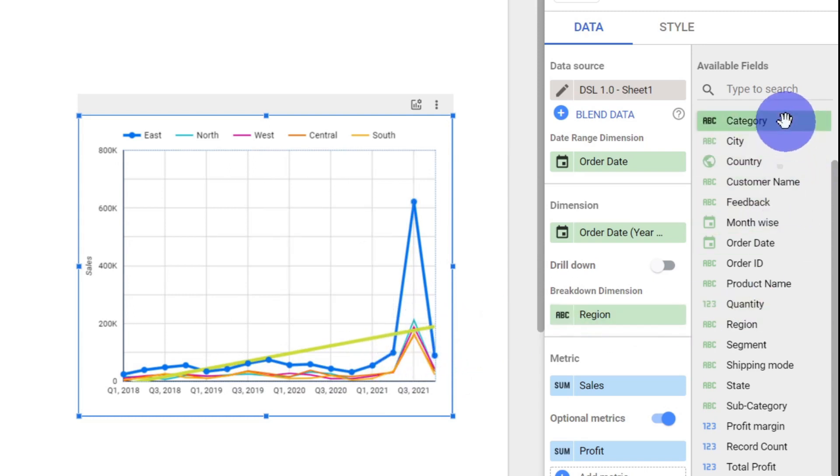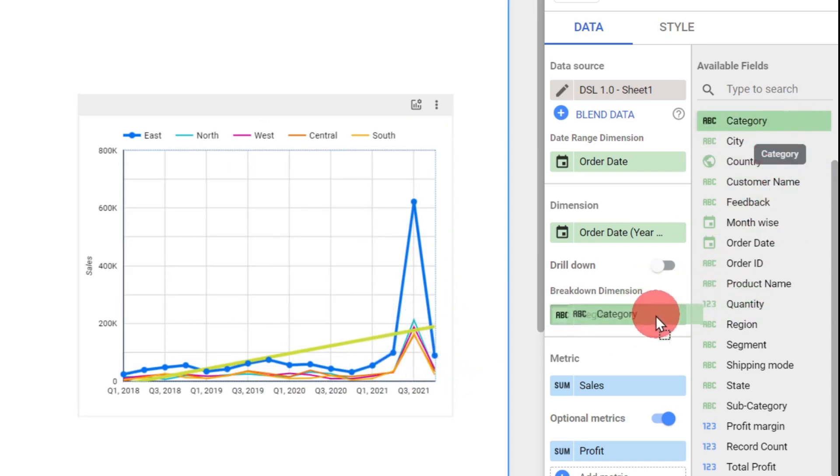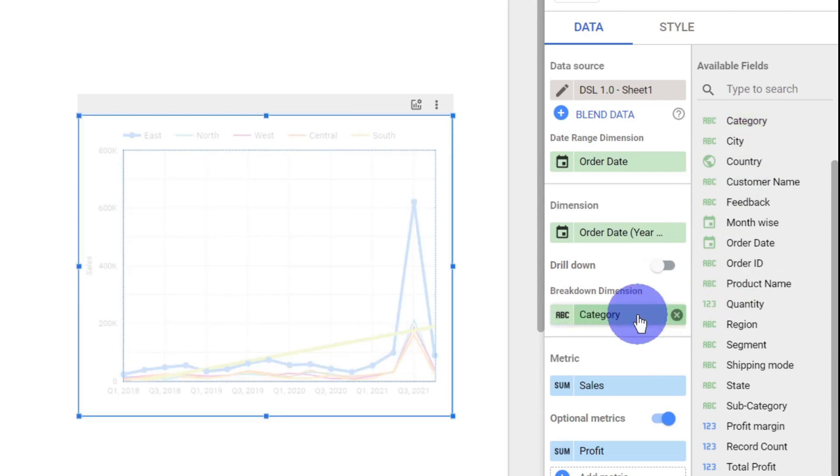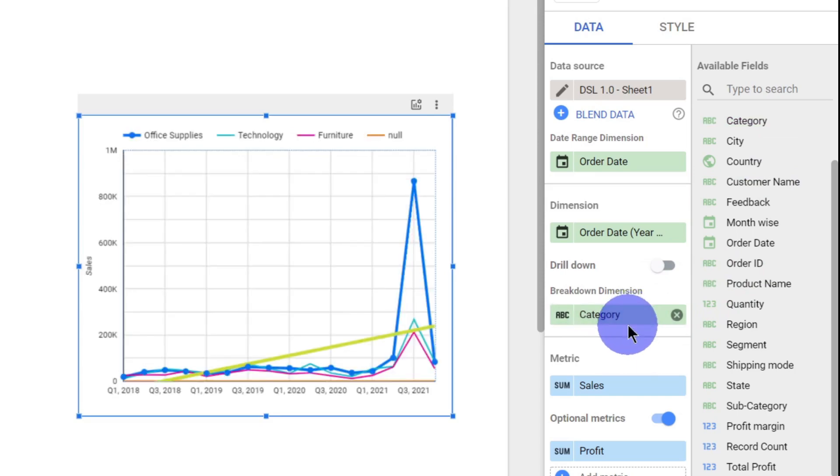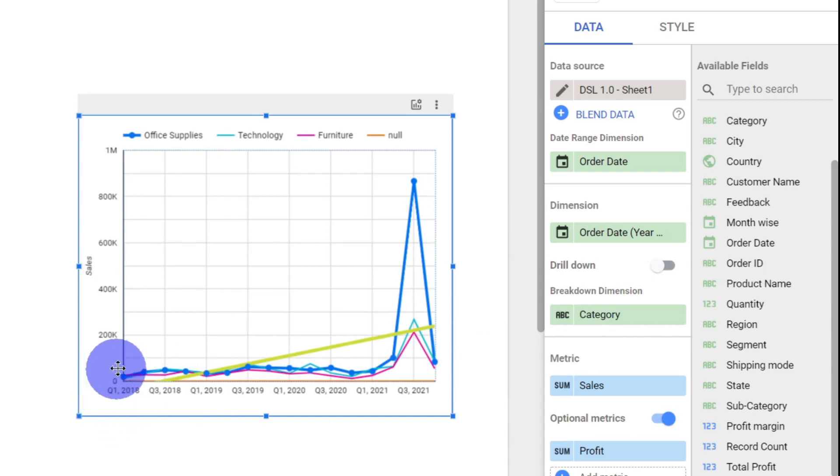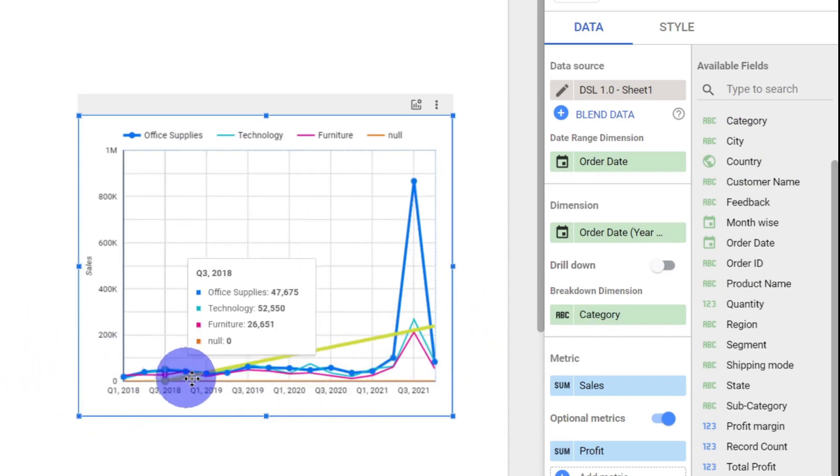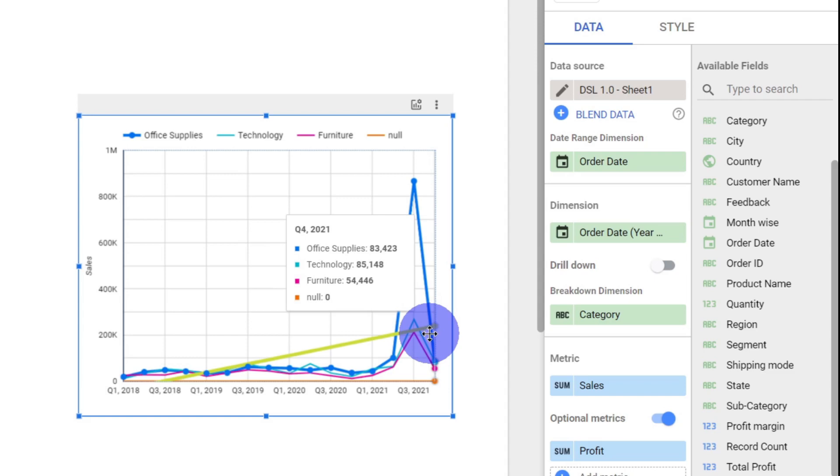We'll try with category instead of region. If I want my category to be my breakdown dimension, then in each category, how much is the total sales in each quarter? I can see it. It's almost same. In office supplies, this is the total sales. In technology, this is the total sales.